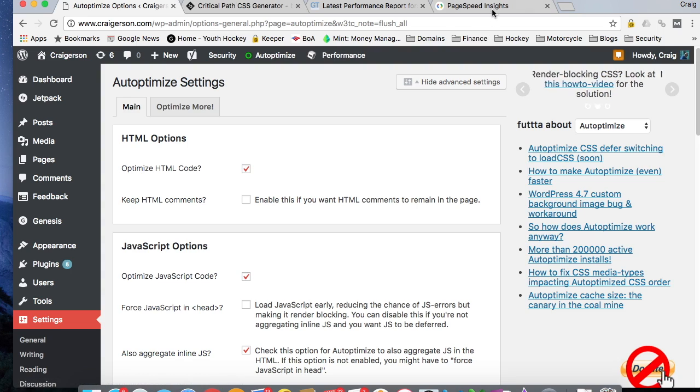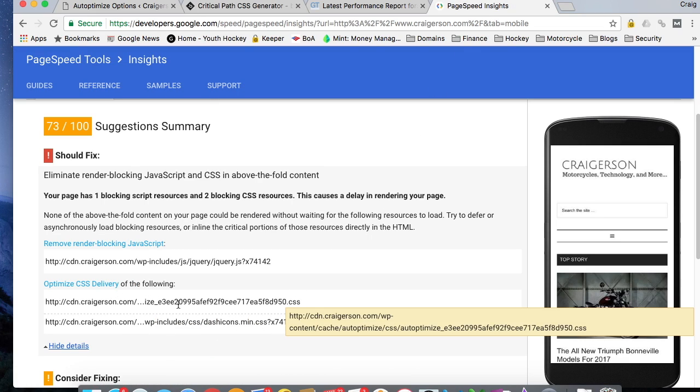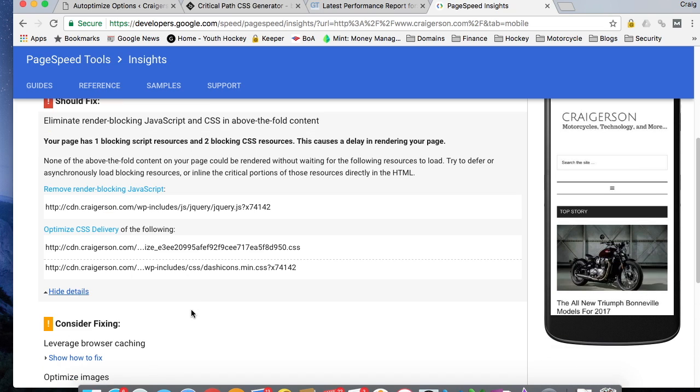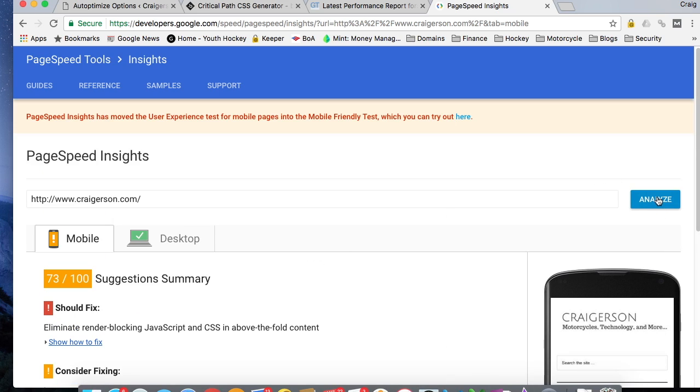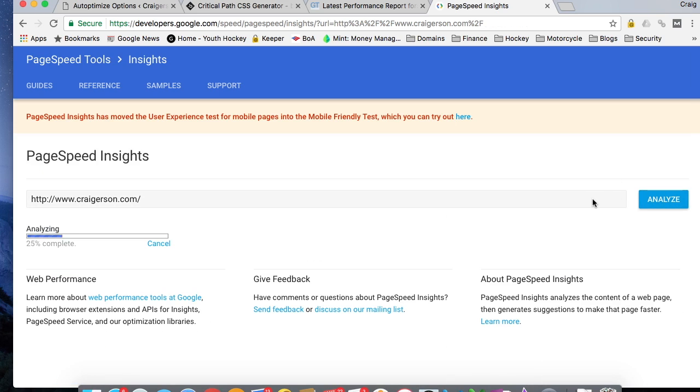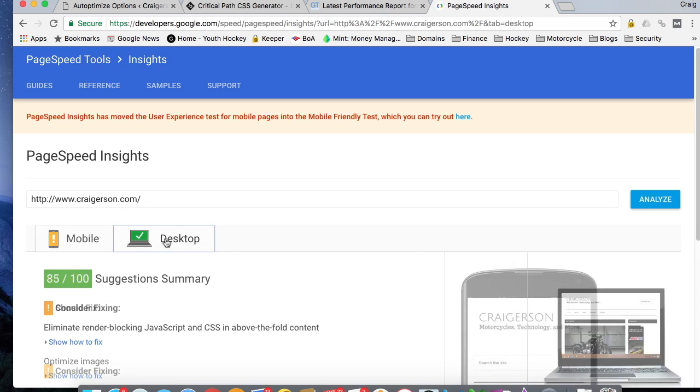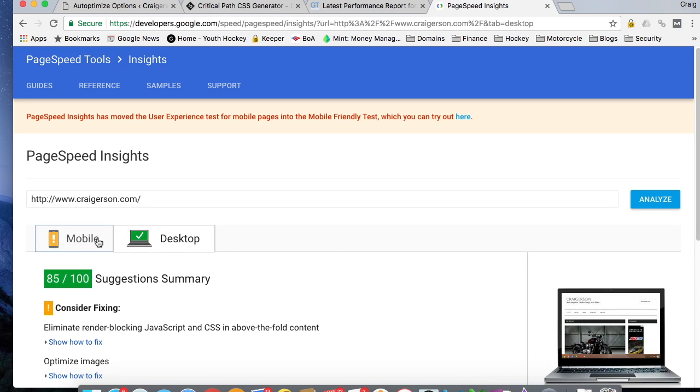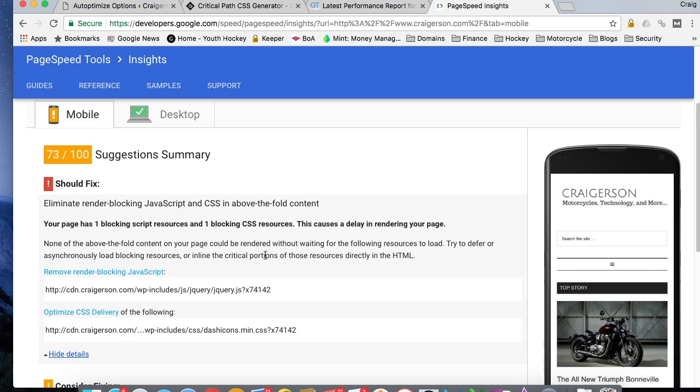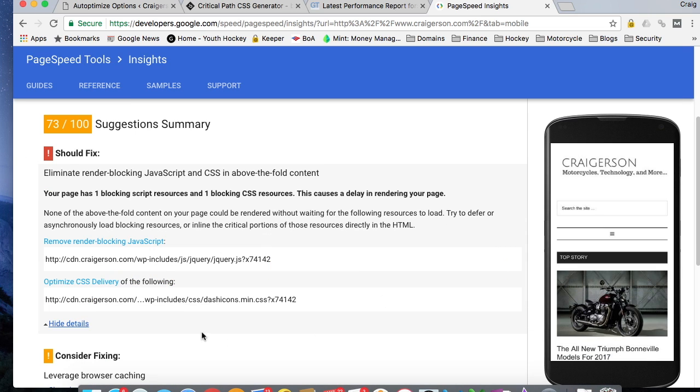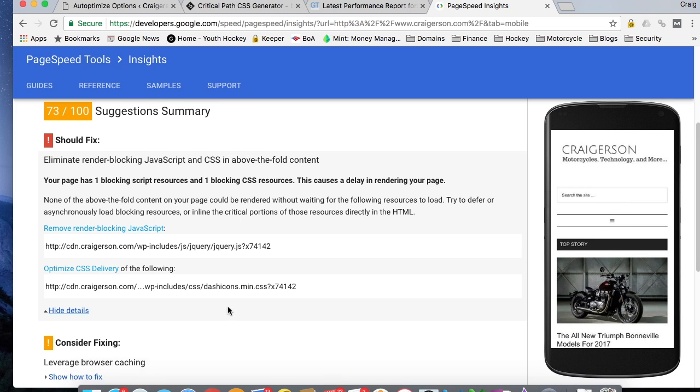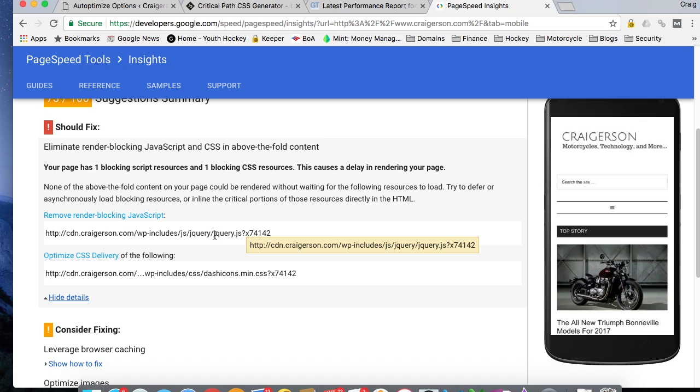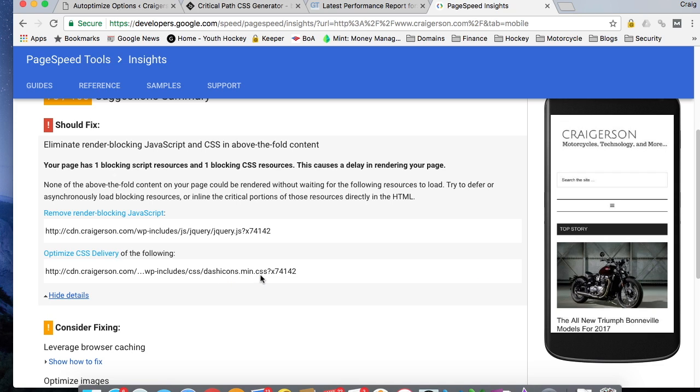So let us go back to Google PageSpeed Insights. And remember, this is the file that was render blocking before. And hopefully we will get rid of that. So let's do another analysis on the home page. 73 and 85. Scroll down here and it did get rid of it. So the only two files that are still render blocking is my jQuery file for JavaScript and my one dash icons minified CSS file.